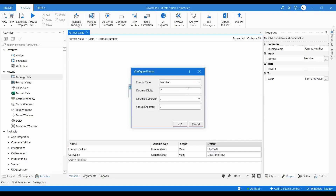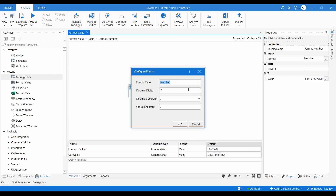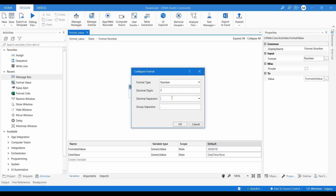Here you need to set the format. If you click on format it will ask for the format type — select number for a number, date/time for dates, currency, or percentage. We are converting a number, so I'm selecting number. Then you set how many decimal digits you want to add. For a number like 578 with no decimal part, if you add decimal digits of 2, it will add dot-zero-zero since the decimal separator is set to dot. You can also set a group separator to group characters, then click OK.